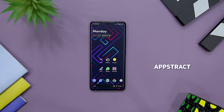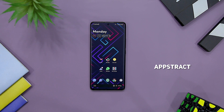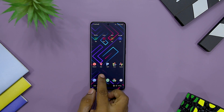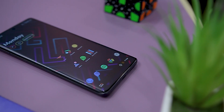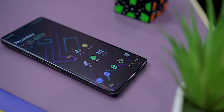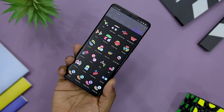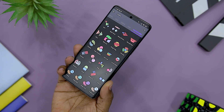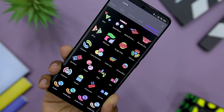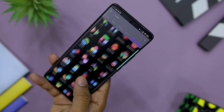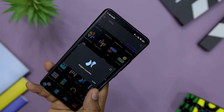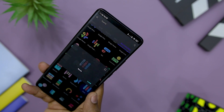Next up we have Abstract — a pack whose name reflects its main focus. Each icon in Abstract is a unique abstract clone of your existing icons. The best part is that it keeps updating its collection of abstract icons every three months. You also get minimalistic and catchy backgrounds which makes this pack even more appealing.